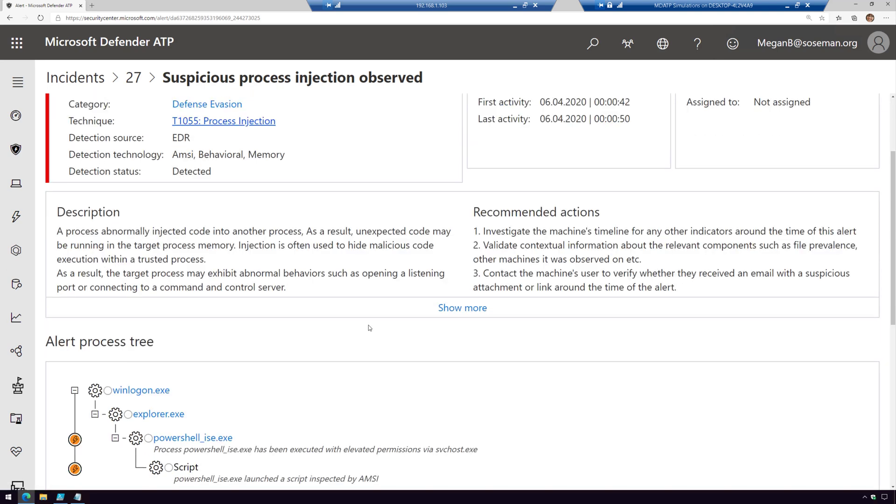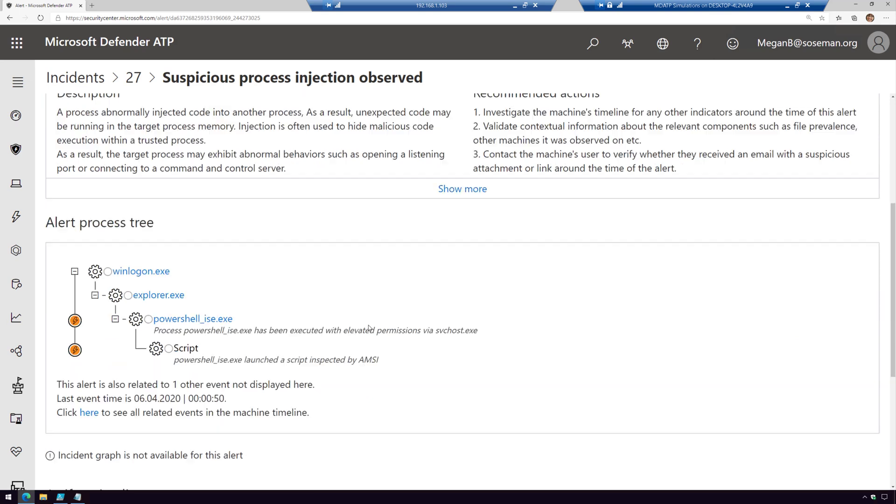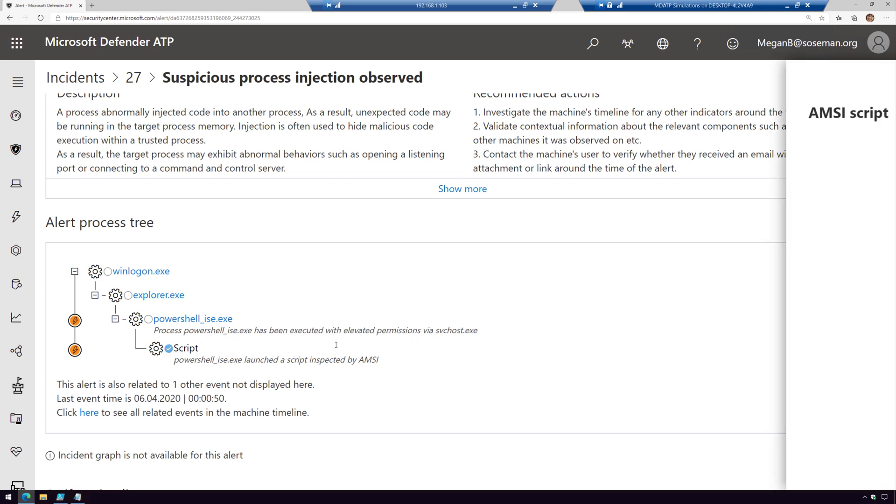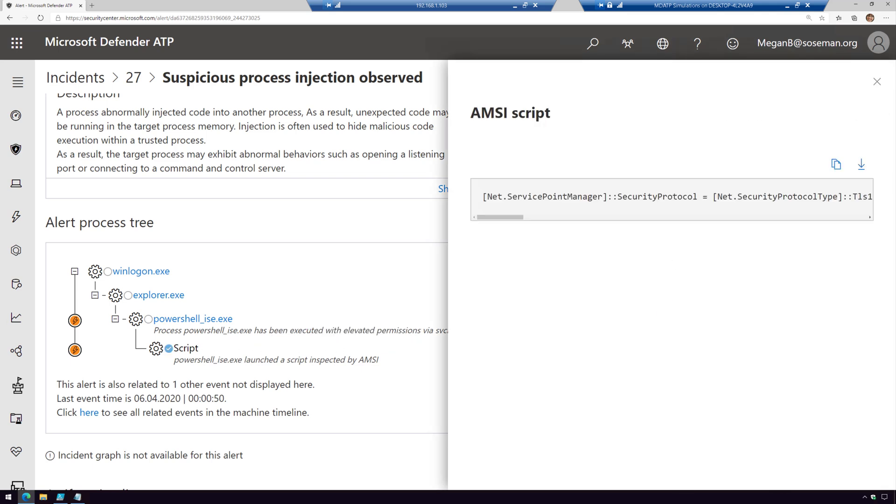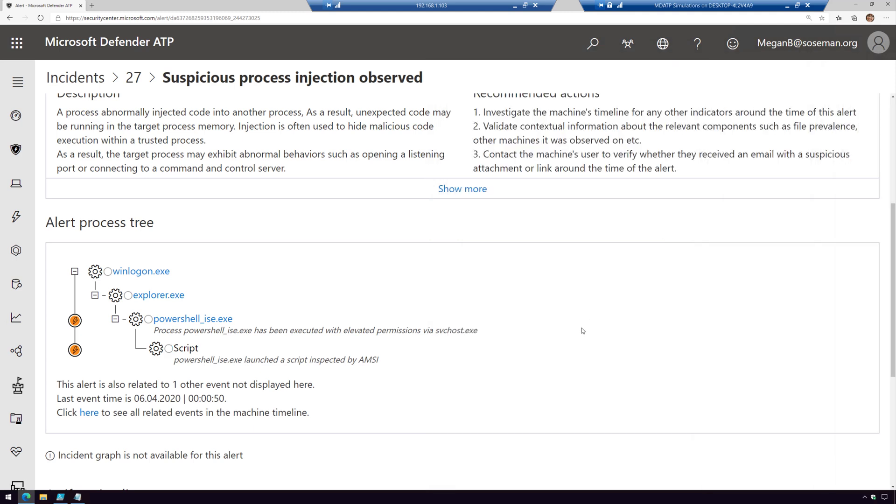Here's which machine it was on. As I scroll through, the alert process tree shows a little about this specific event. It looks like PowerShell was executed with elevated permissions, so that's a red flag. I can see a script was run. When I click on that script, it shows me exactly what that script is. That's pretty interesting. I can download the script, even copy it out and take a closer look.